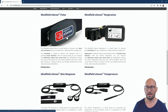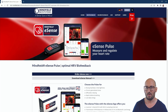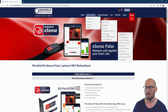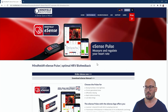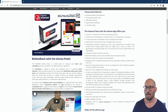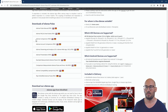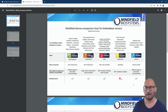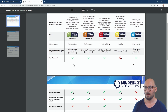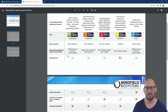On any product page — found under biofeedback products and eSense — you'll find a PDF called the eSense comparison. When you click that, you get a table overview of all five eSense including the Muscle. One important thing: the respiration is not an individual device — it's an add-on for the skin response sensor. Instead of the skin conductance electrodes, you connect the respiration belt. So you need the skin response hardware for the respiration.